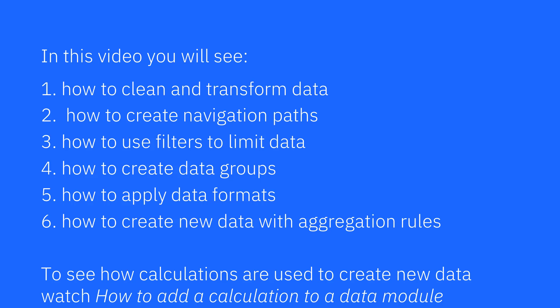How to use a calculation to create new data is not covered in this video. You can watch how to add a calculation to a data module to see how that's done.